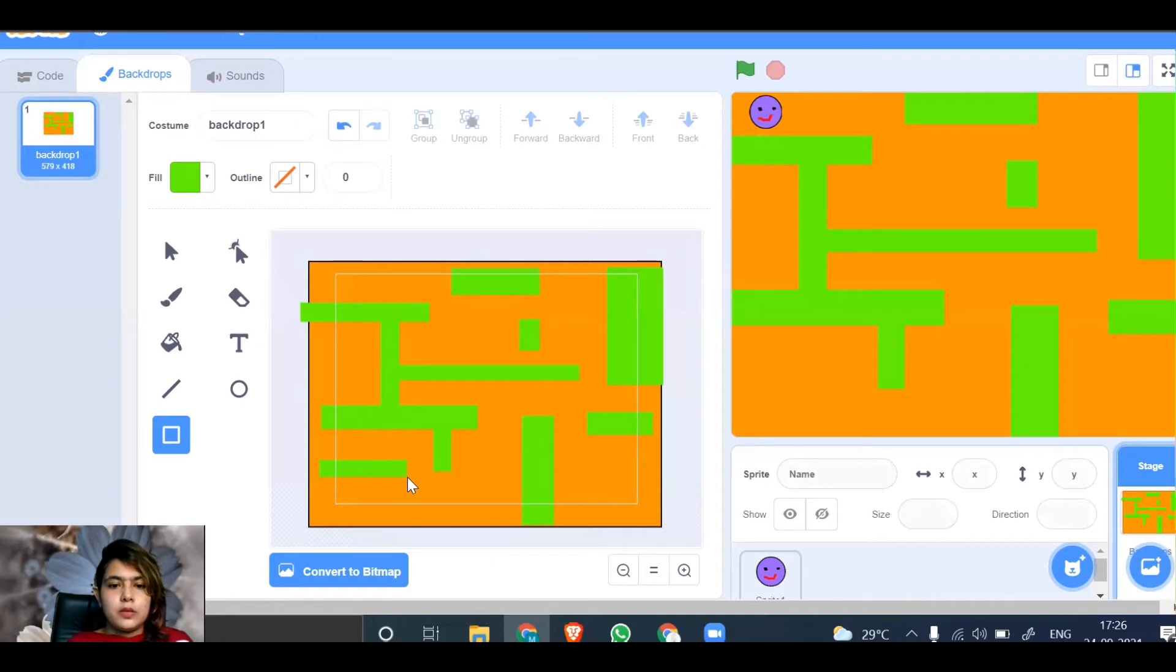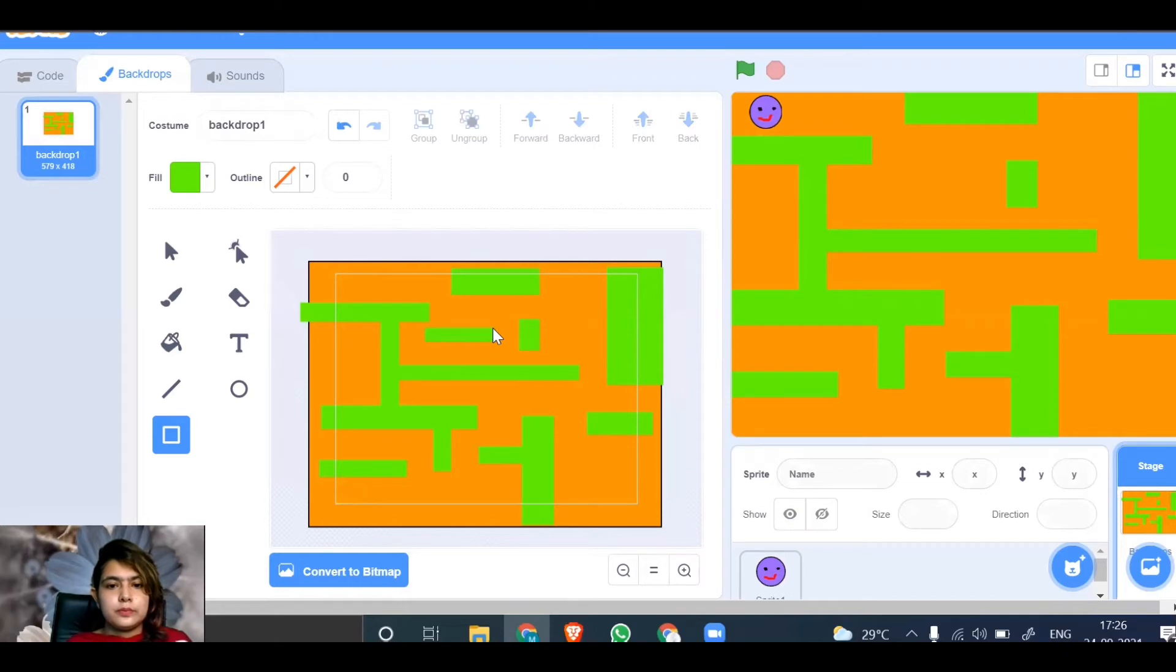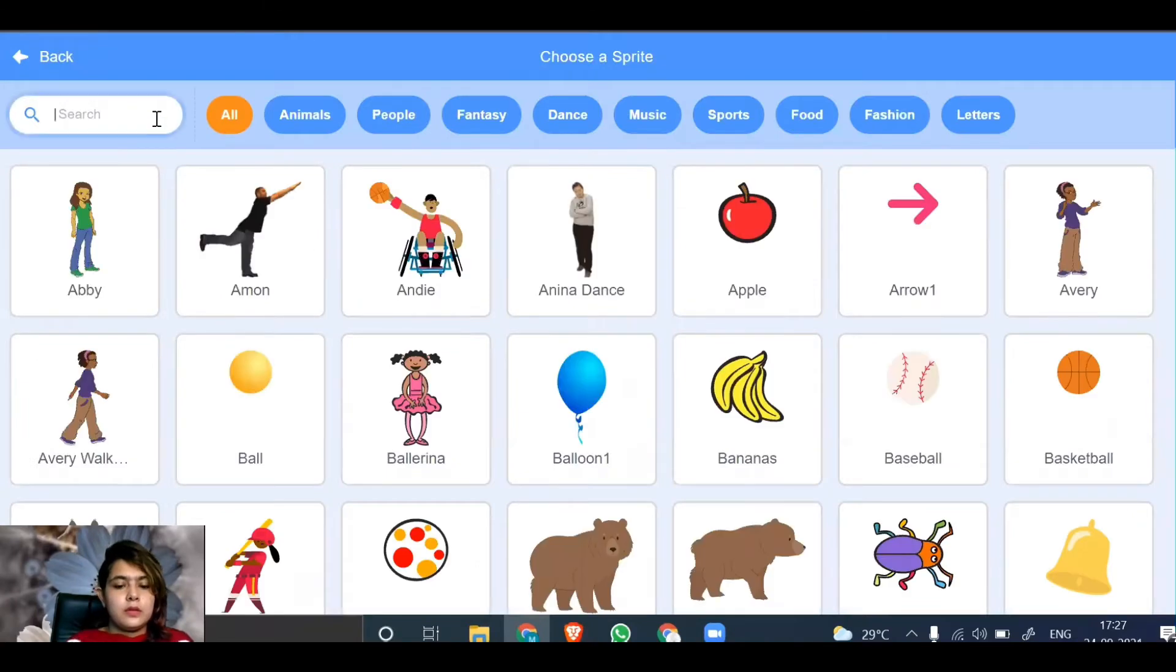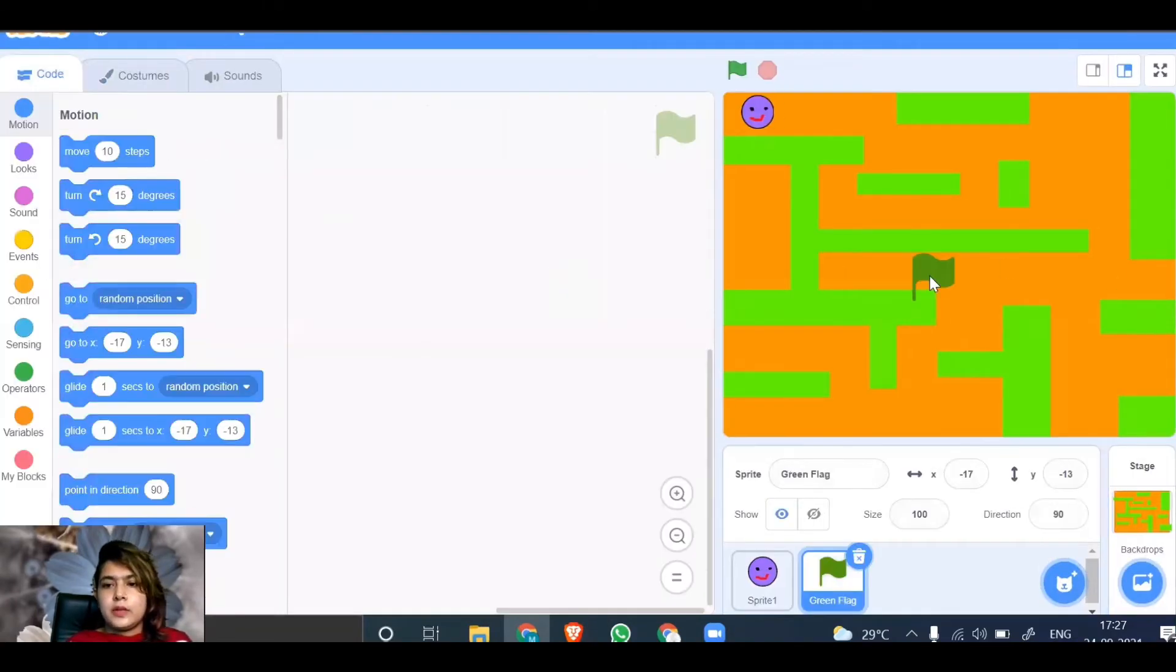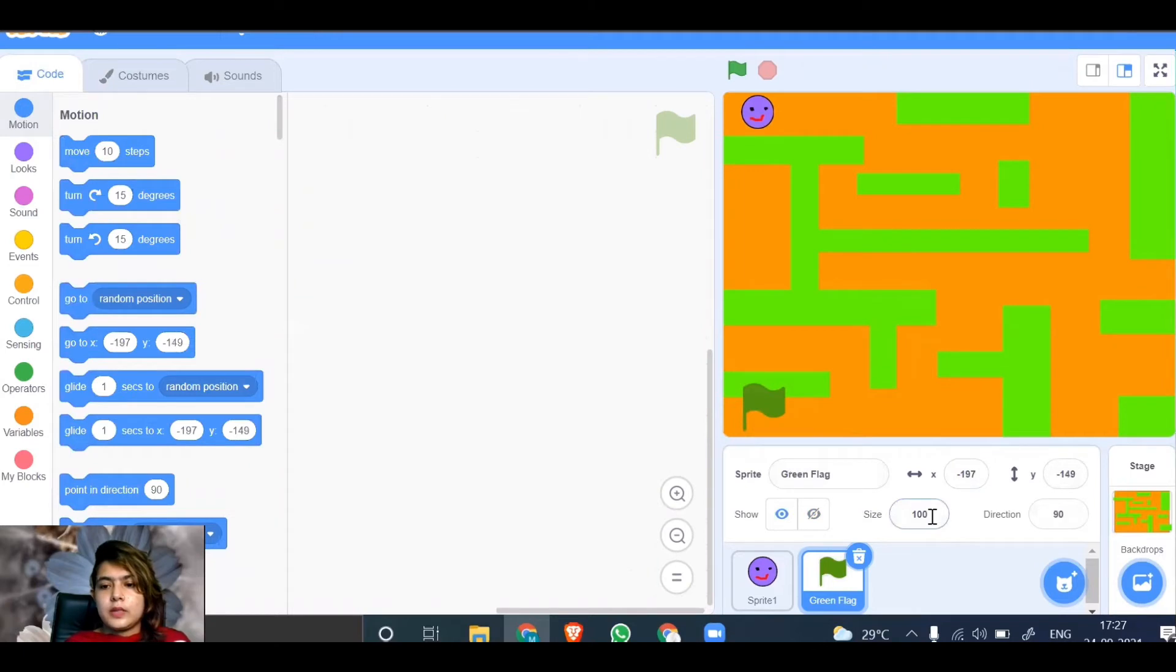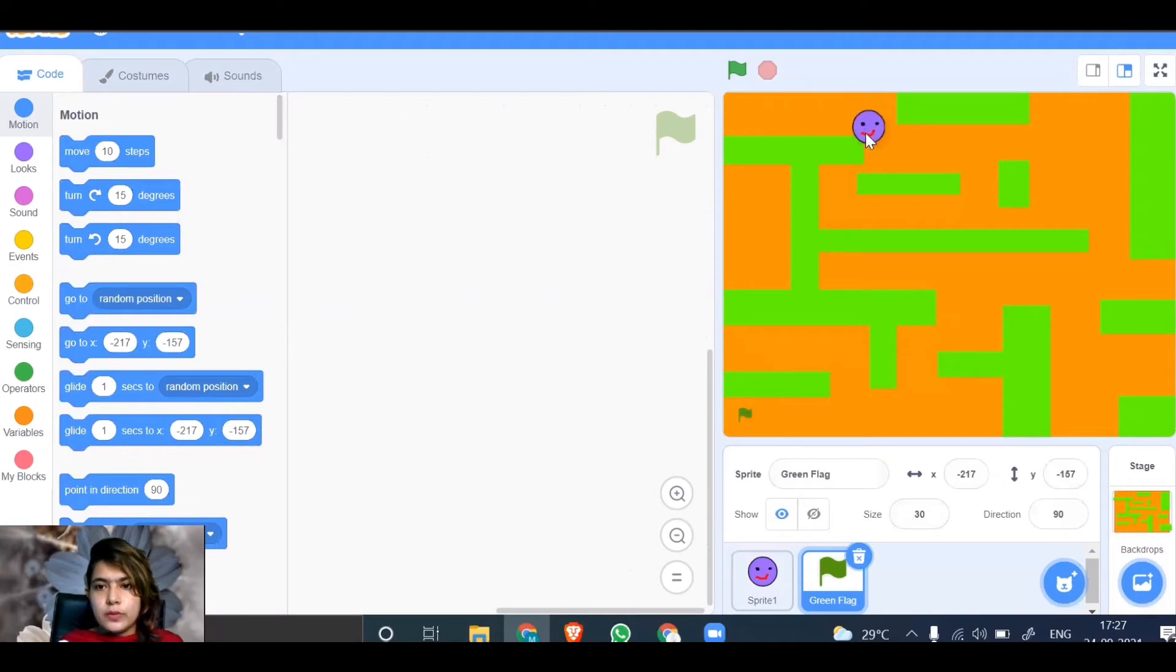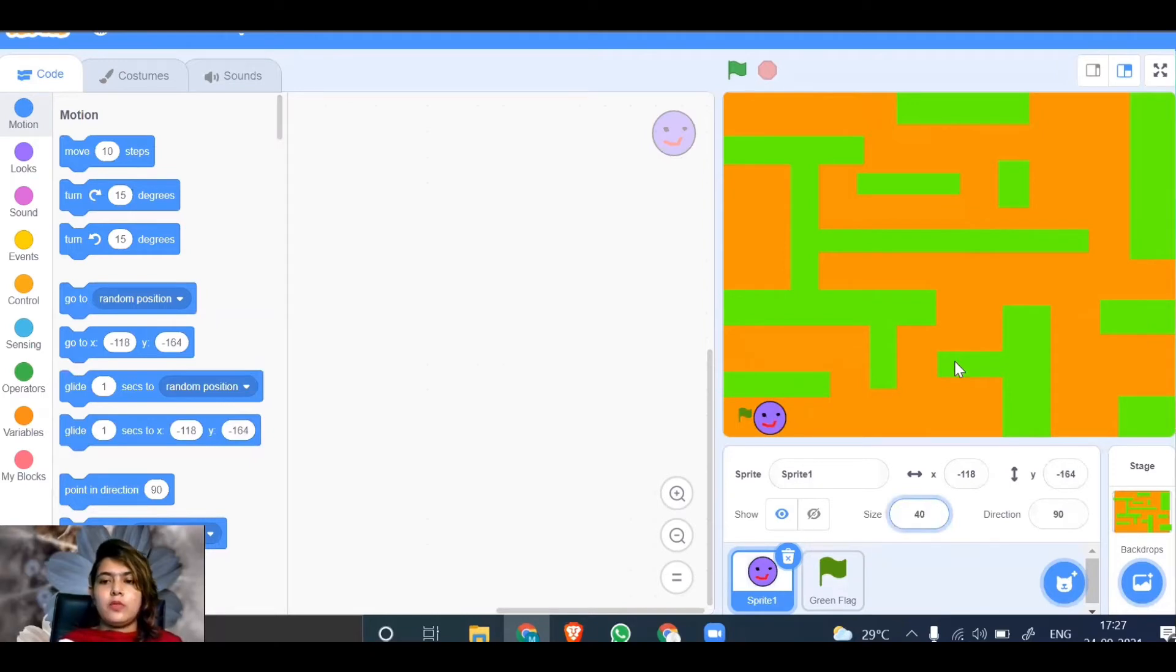It's very easy to design the backdrop. You just have to be careful. Place the green flag here and let's reduce the sprite size to 30. The smiley has to move through the path and reach the flag. You can make the smiley smaller if needed—let's make it 40.